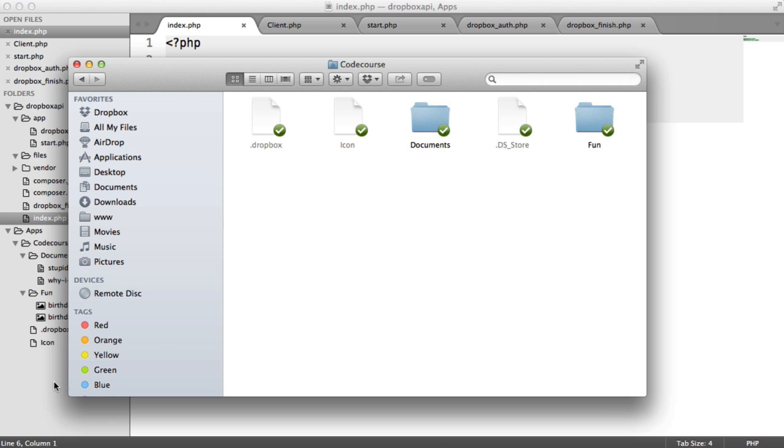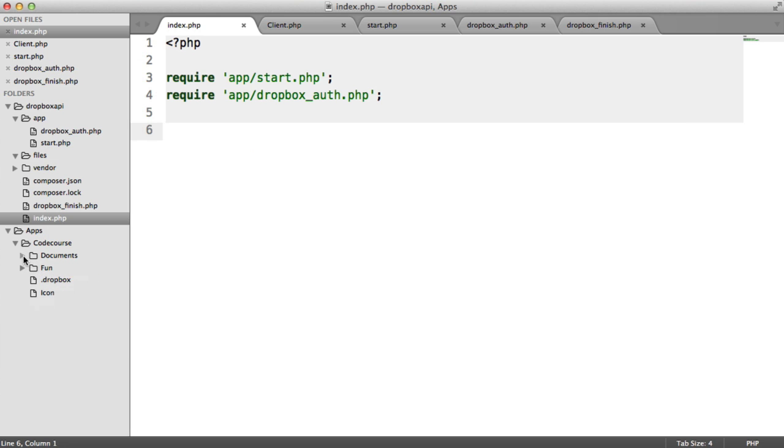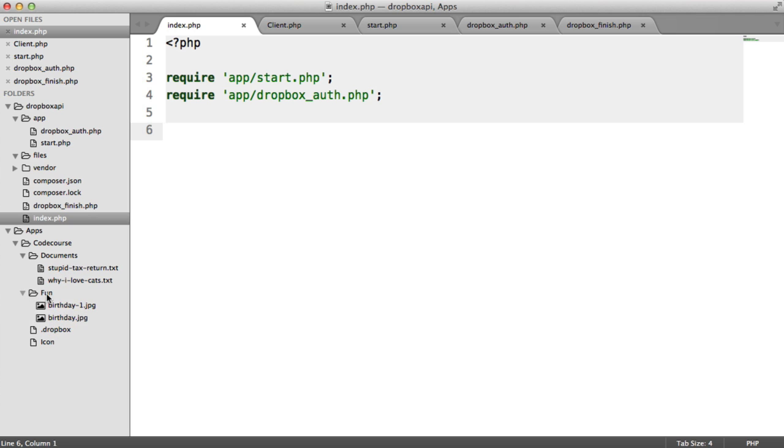And we can see these within my text editor because I have this folder open. I have a folder called Documents, which has a couple of text files in here. And I also have a folder called Fun, which has a couple of files in here as well, two photos.